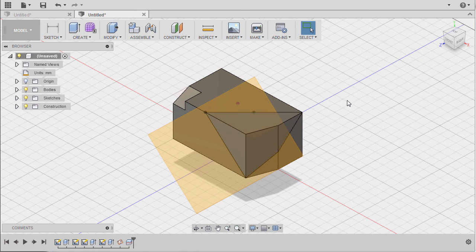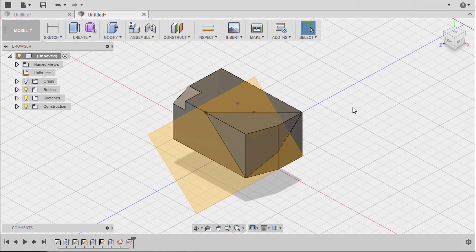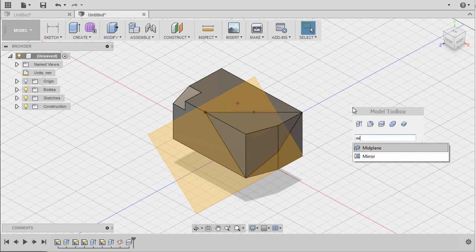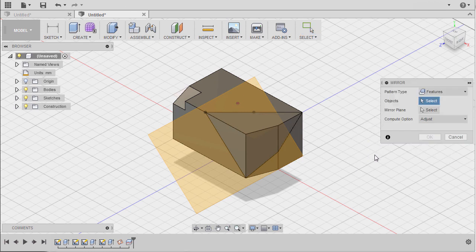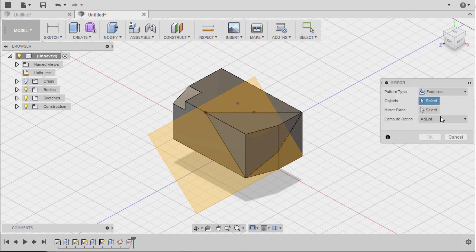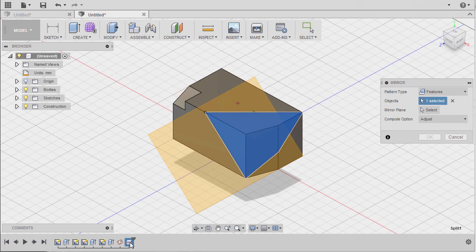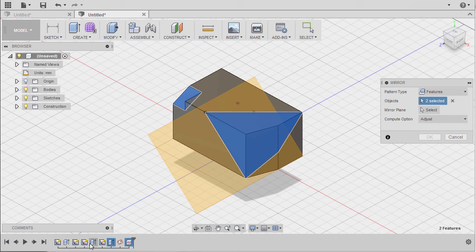Instead of moving to the toolbar and locating Mirror, I'm going to hit S to grab our toolbox, typing MI and selecting Mirror. The pattern type to be Features, the object selecting Split Body, selecting Extrude 3 and Extrude 2.